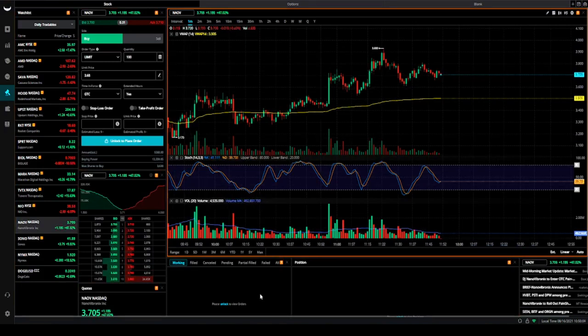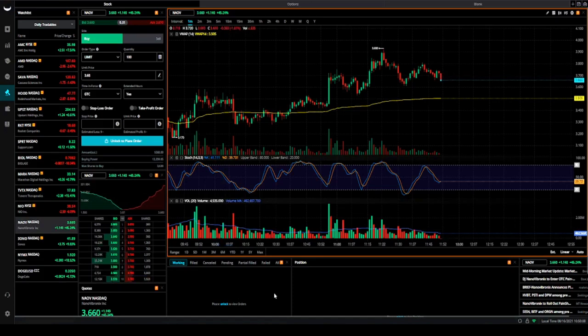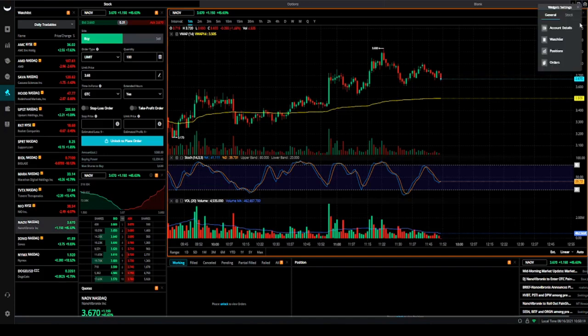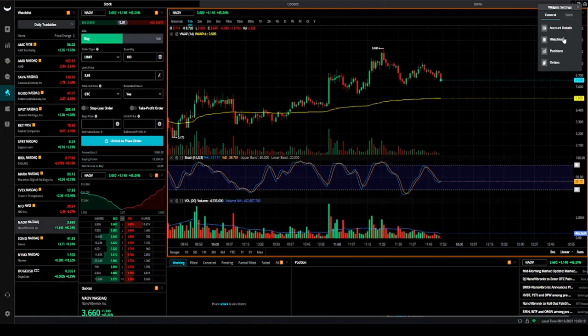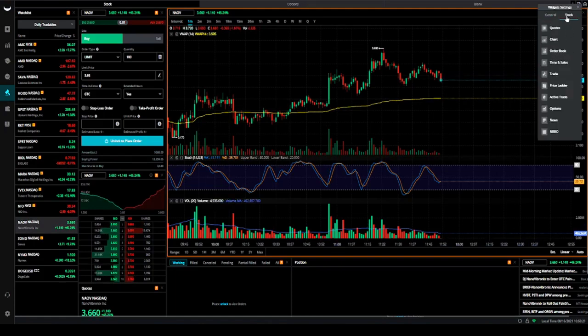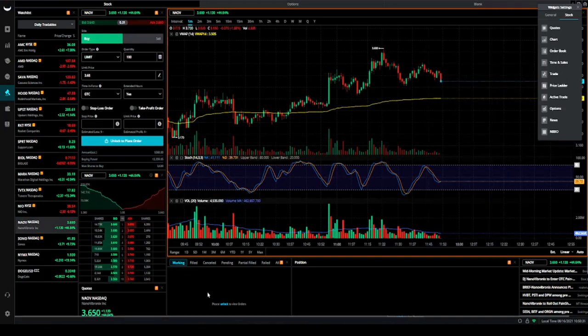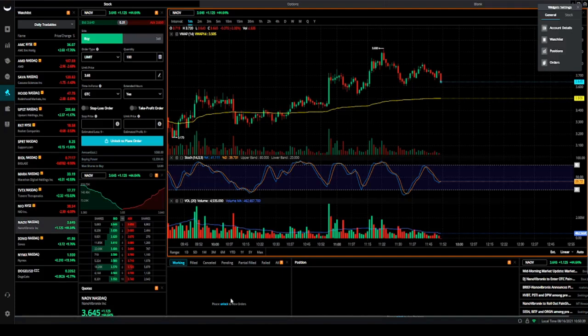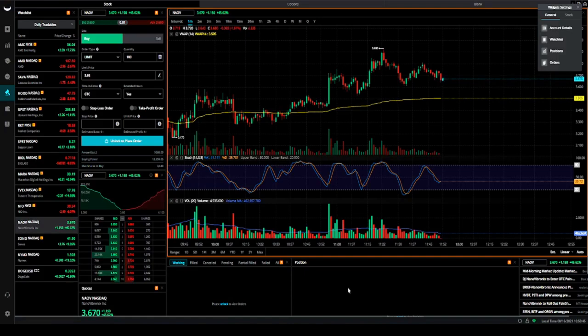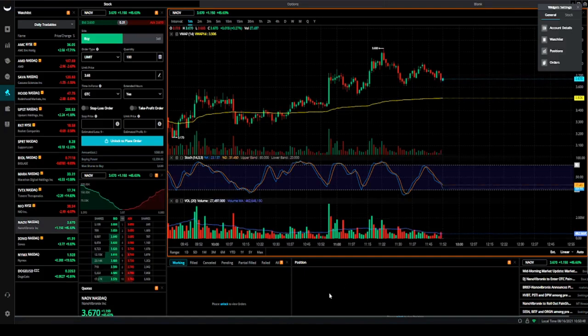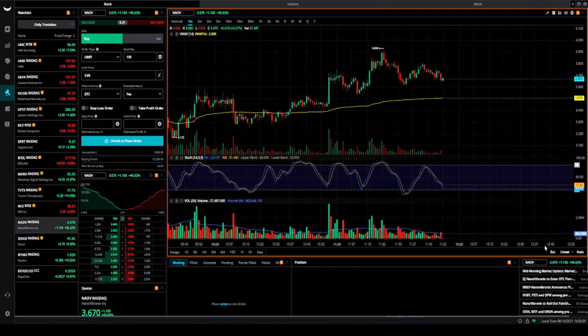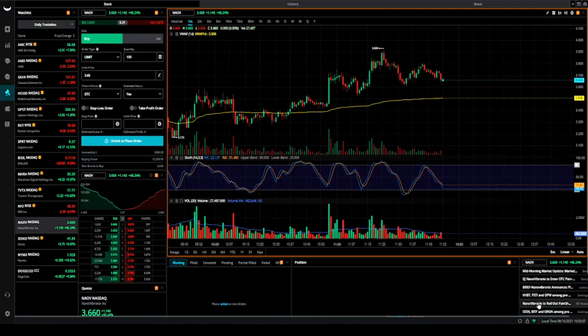Underneath that, I have two other widgets that show me my working orders and my positions. If you go on the widgets here, you see positions - that would be this one down here - and then the working orders or order book would be this one right here. I put that so that when I go in, I can see orders that are open and waiting, and then I can also see the ones that I have a position on. If I'm green or I'm red, I'm looking at what should I do and make that decision.